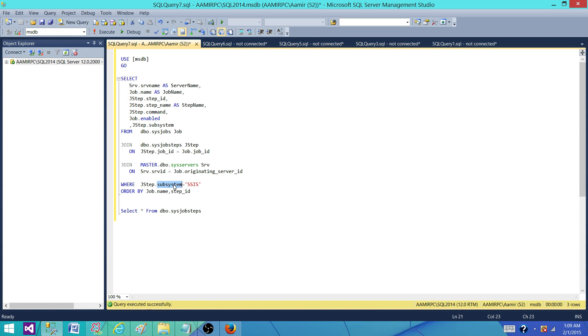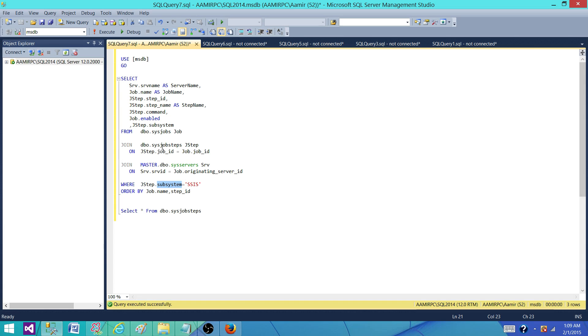So what this column returns: this column returns us what type of subsystem is used to run this step. So let's run without this step and see what we get.